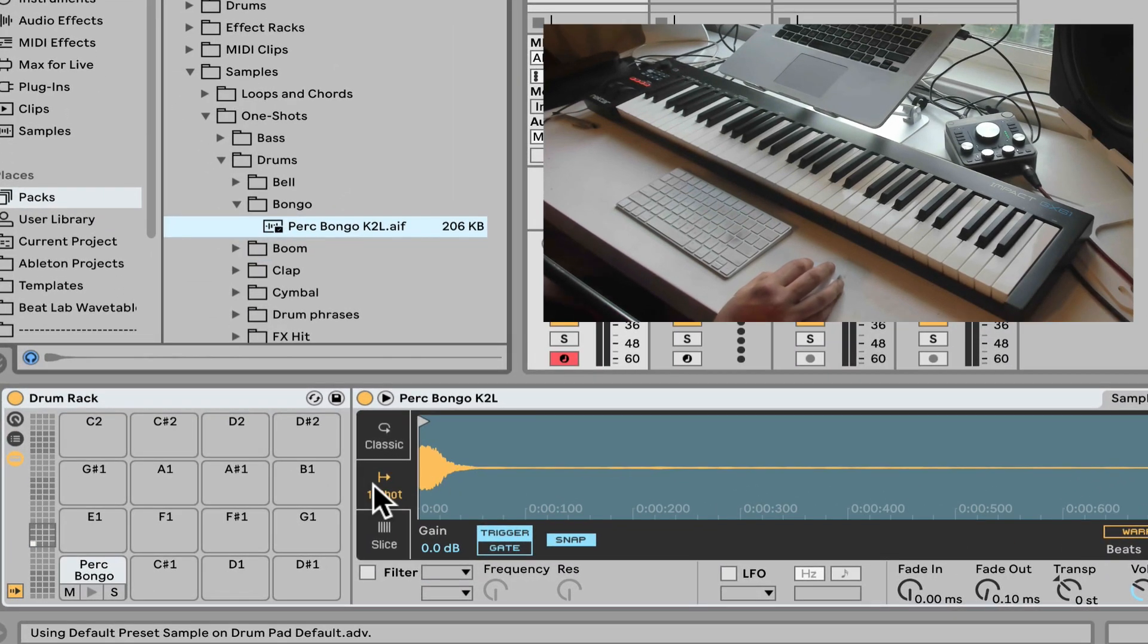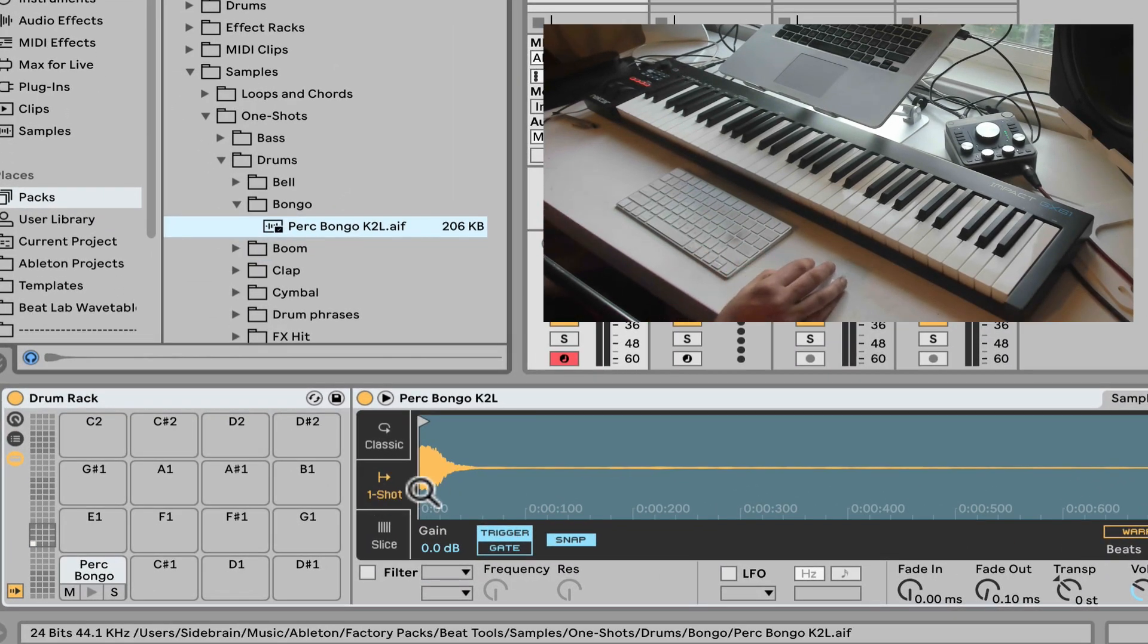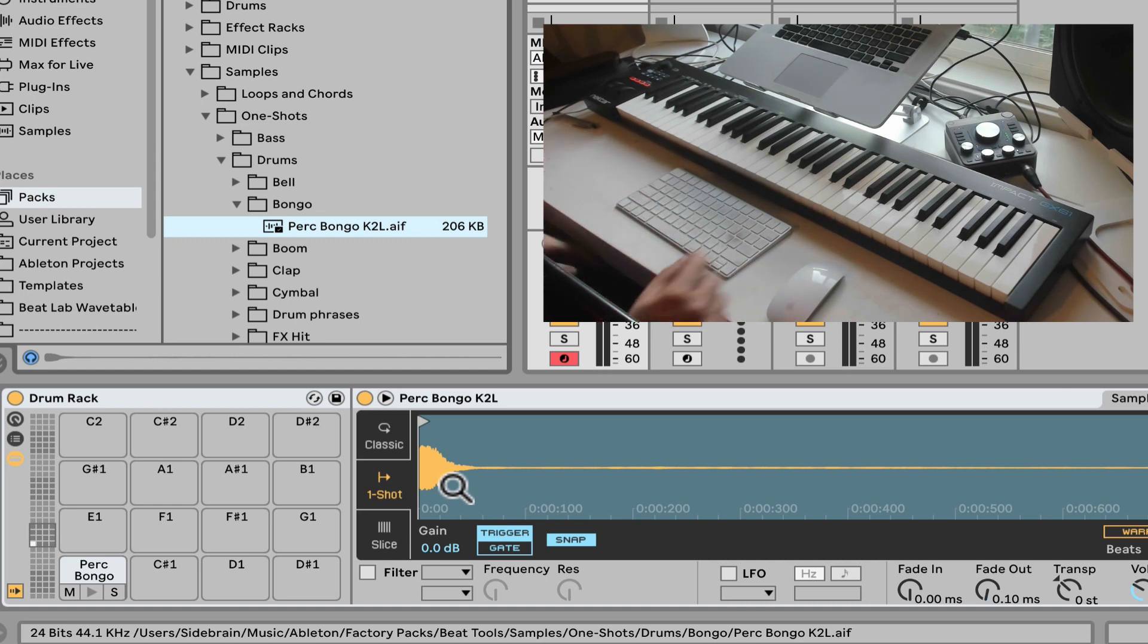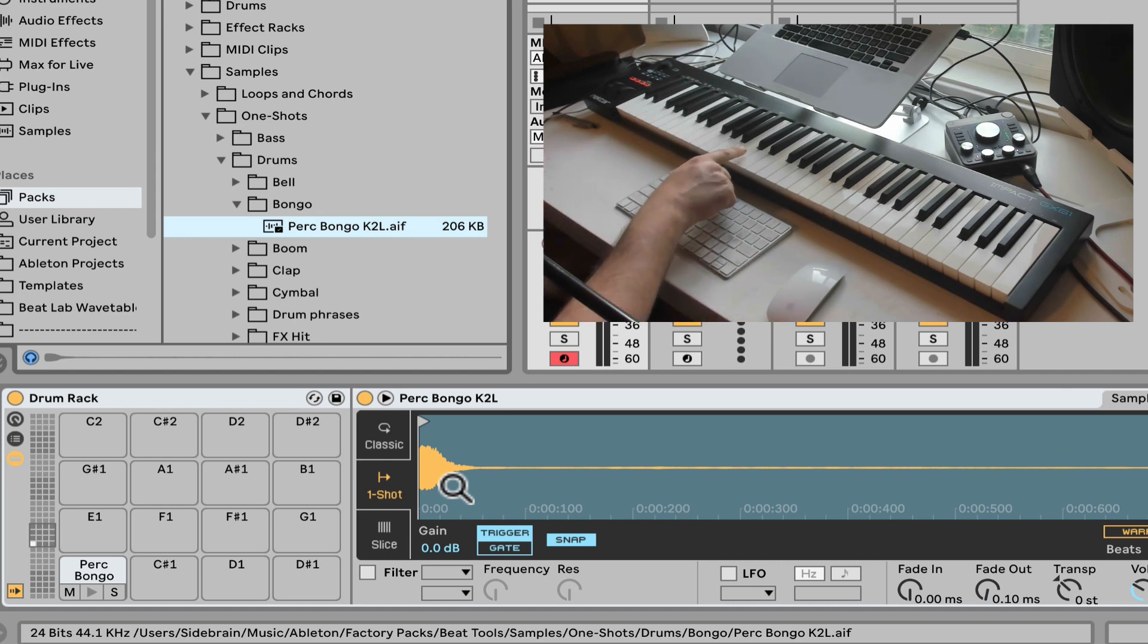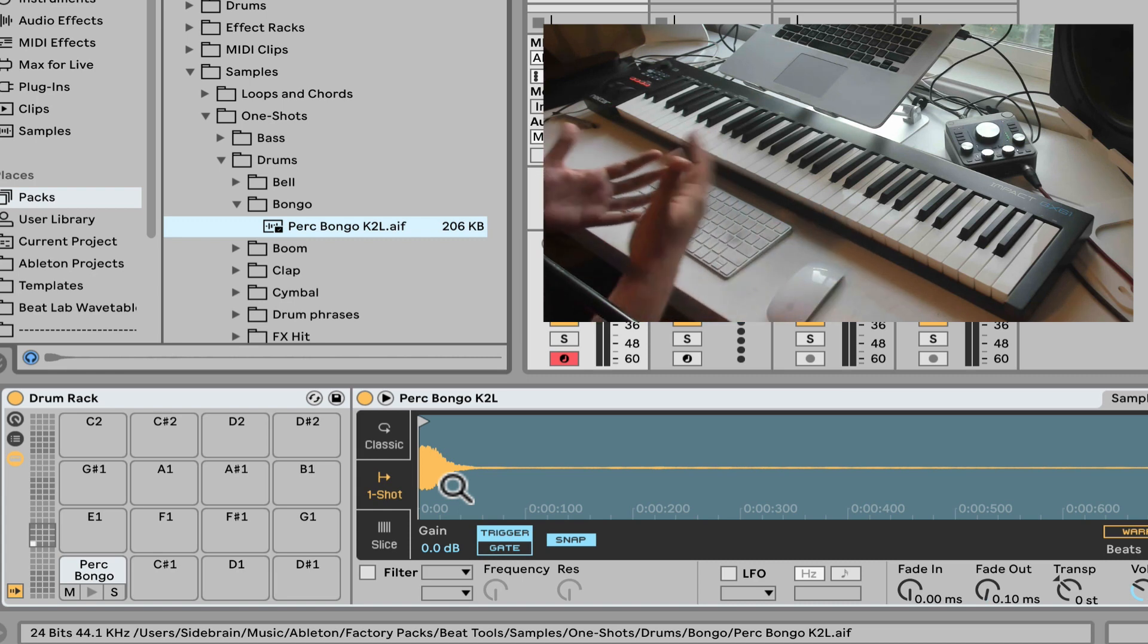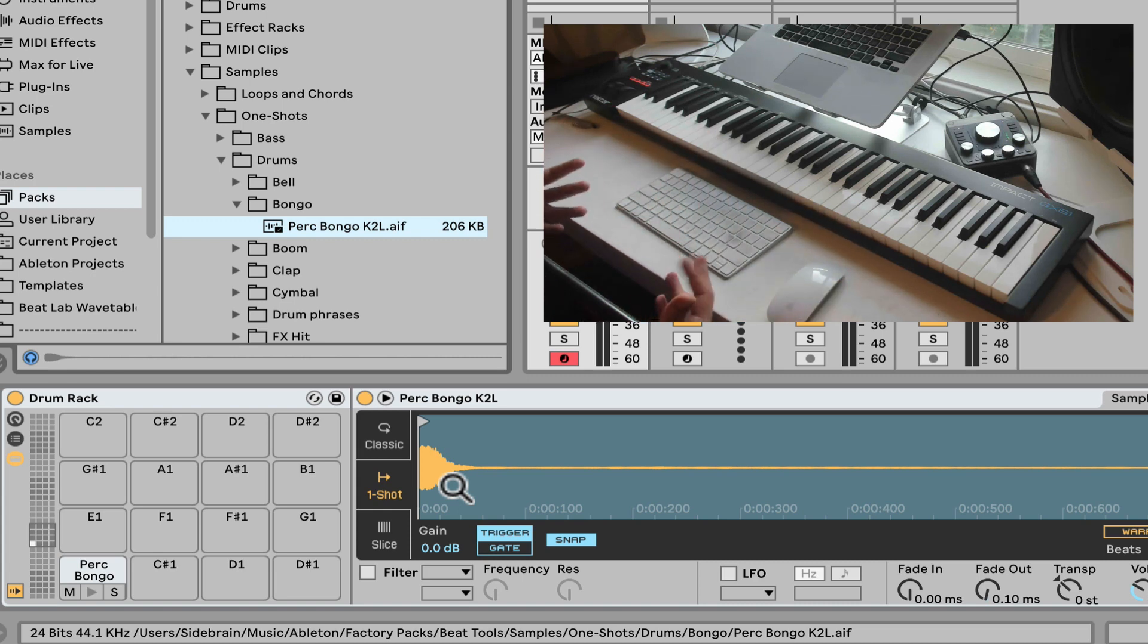It's going to be automatically by default loaded up as a One Shot to accommodate those types of sounds, where it's a very short sound. Even if we hit it shorter than the drum sound itself, it's still going to play the entire sound.